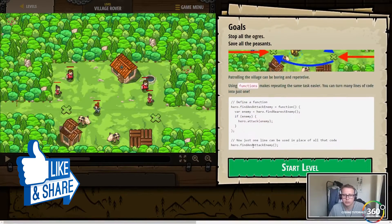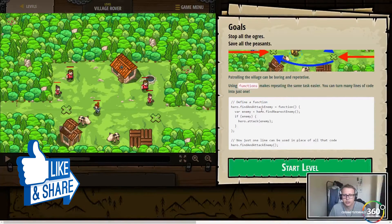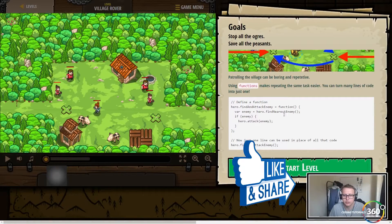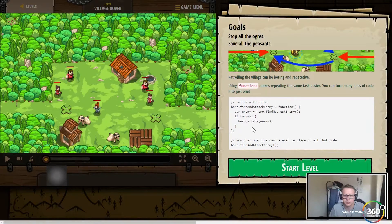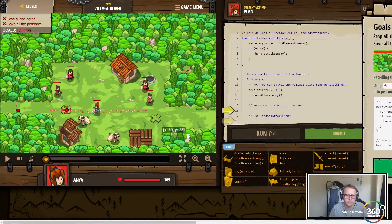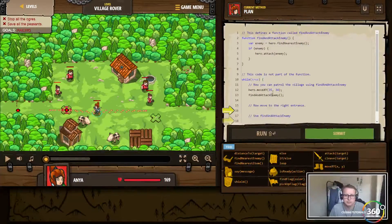To define a function: hero dot findAttackEnemy is equal to a function. Inside, var enemy equals hero dot find; if enemy, hero attack enemy. With just one line of code, hero dot findAttackEnemy can be called. Let's jump right in.